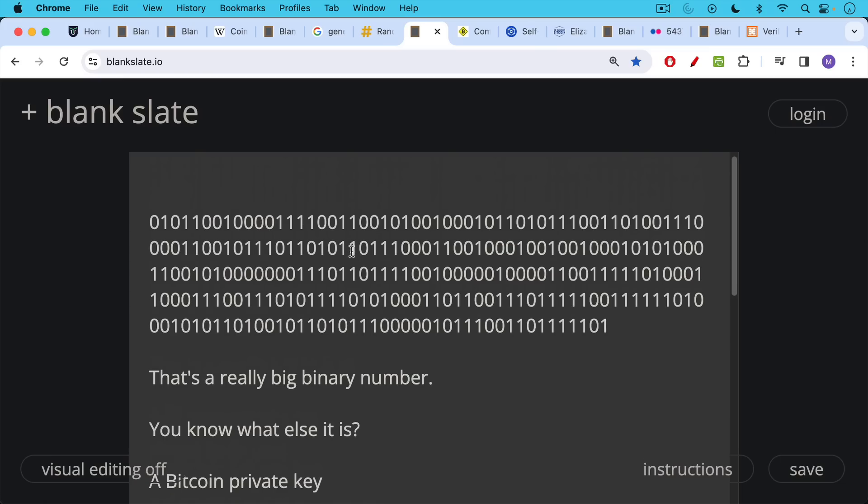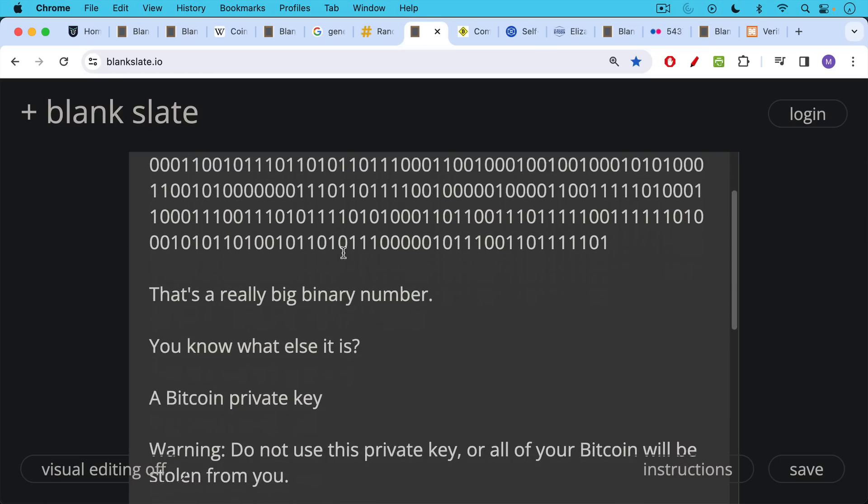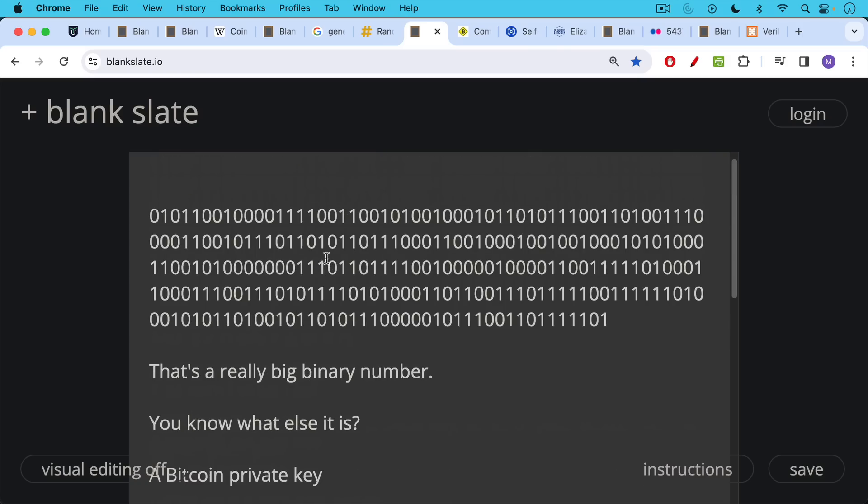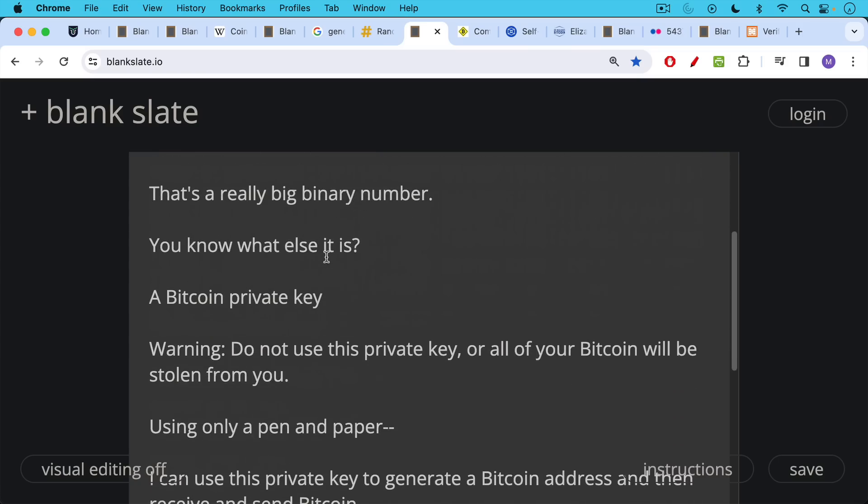That's a really big binary number and you know what else it is? It's also a Bitcoin private key. And I should say right here, don't use this private key or all of your Bitcoin will be stolen from you. Don't use any of the private keys that I'm posting in this video because they've now been compromised. But this large binary number is a Bitcoin private key.